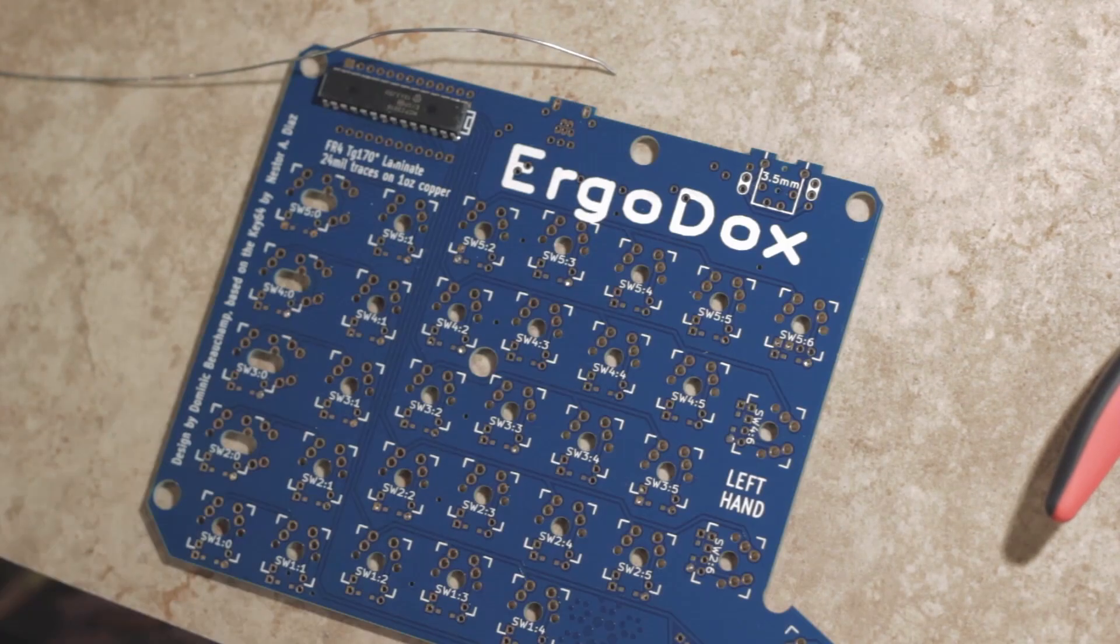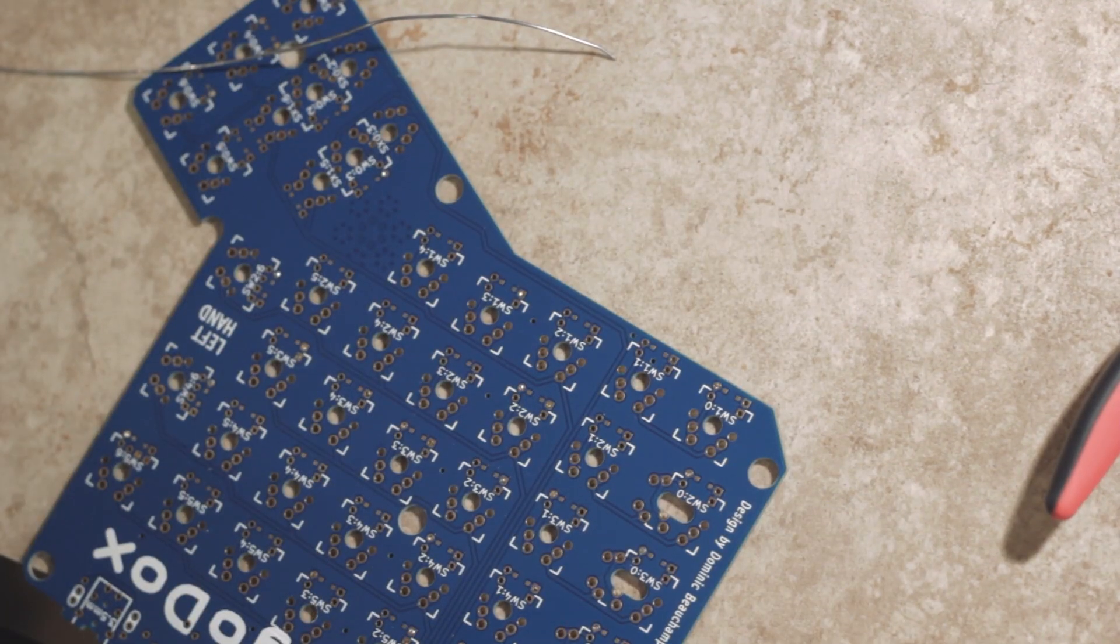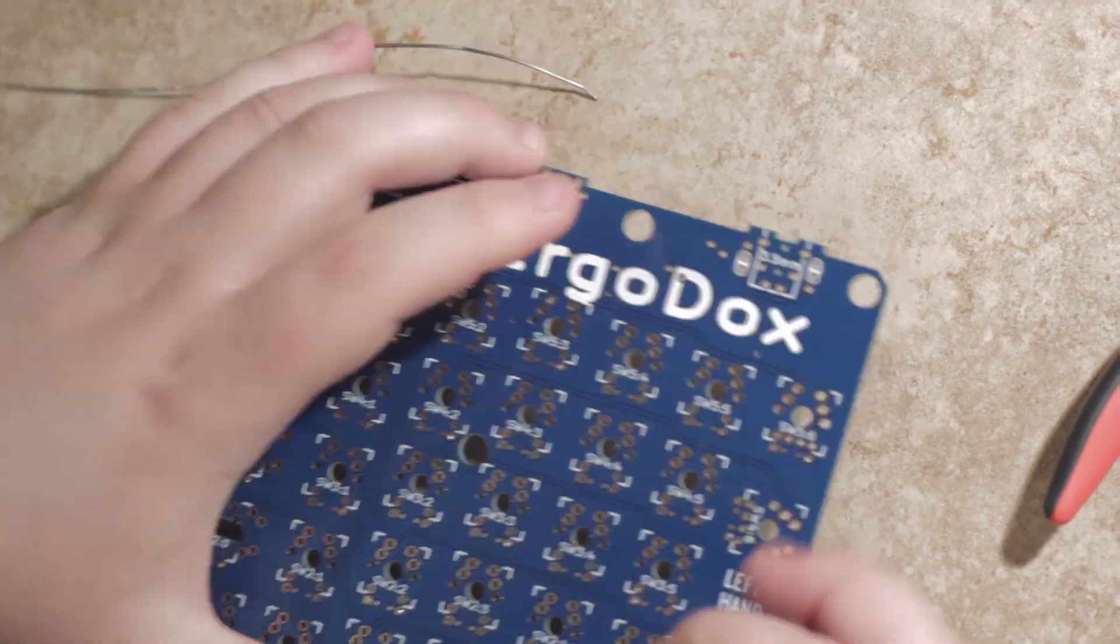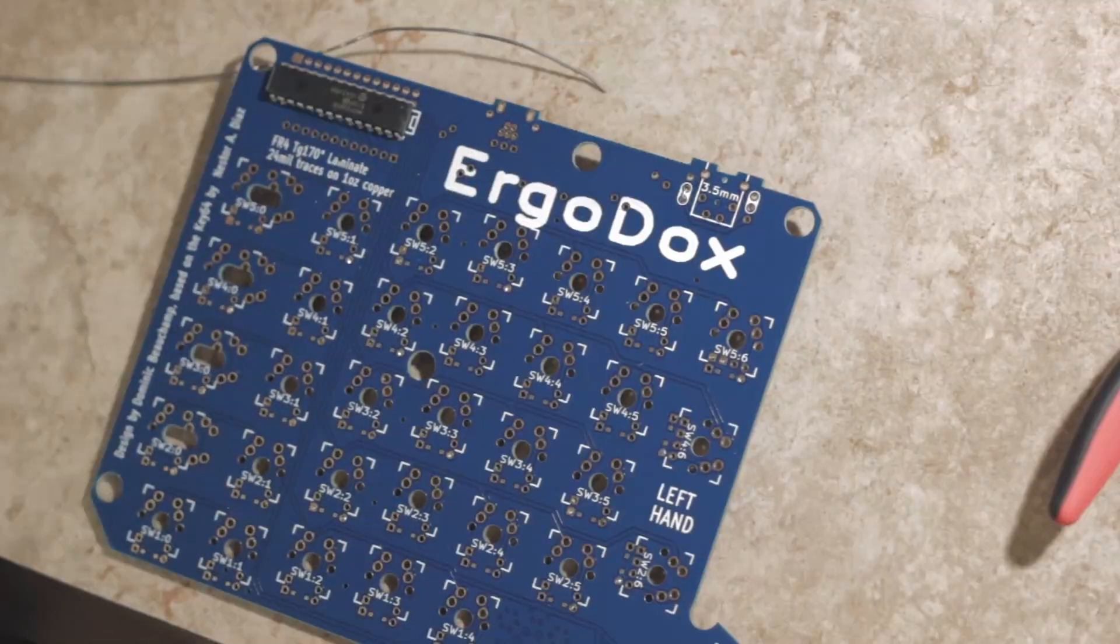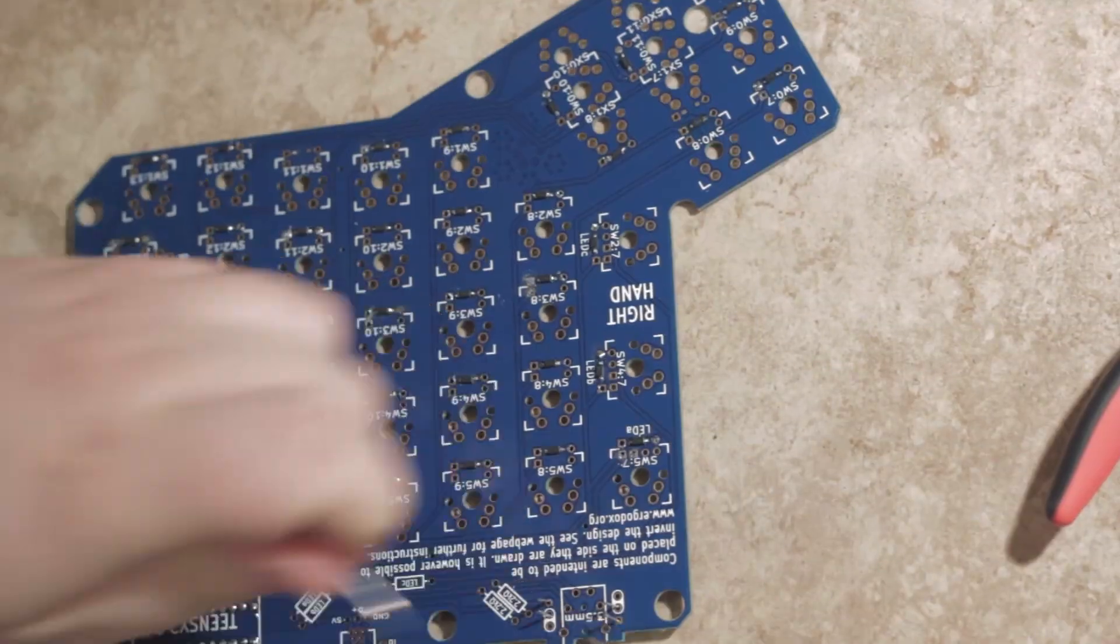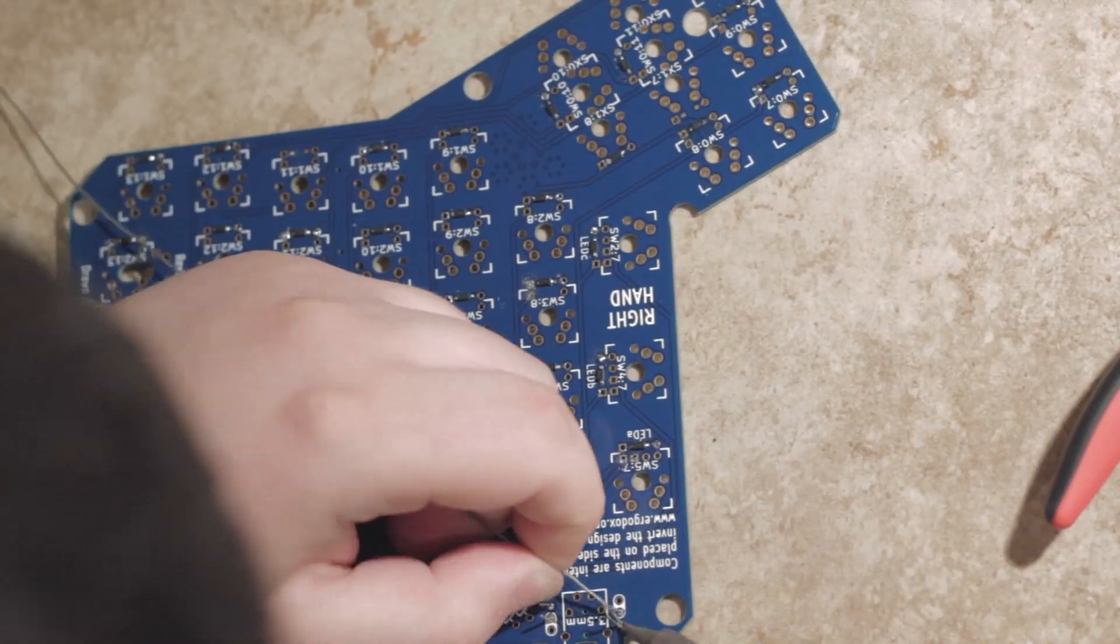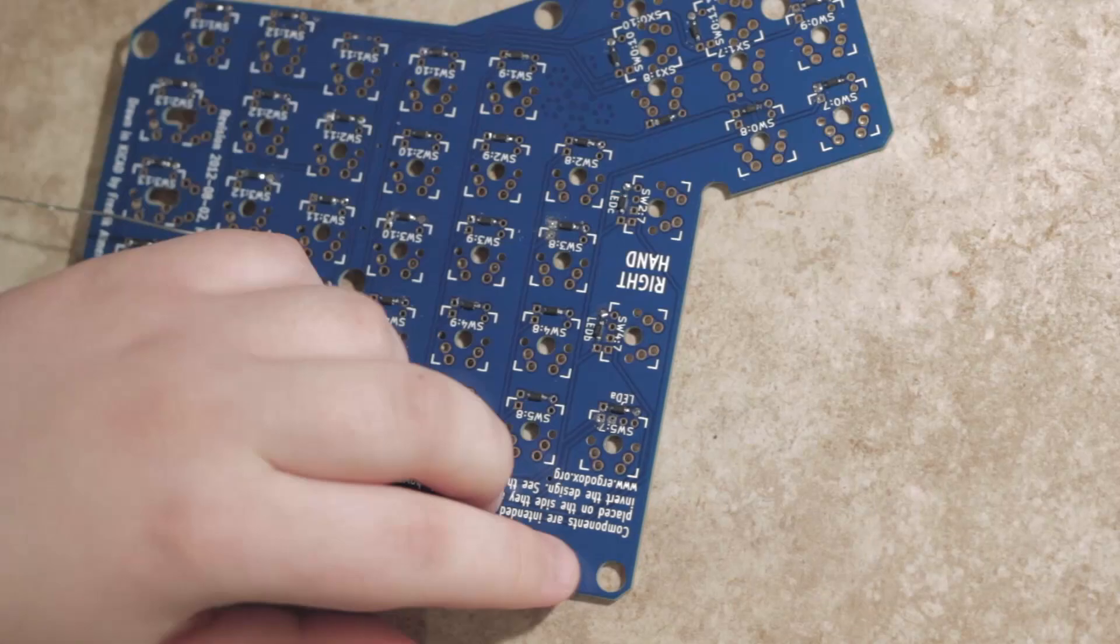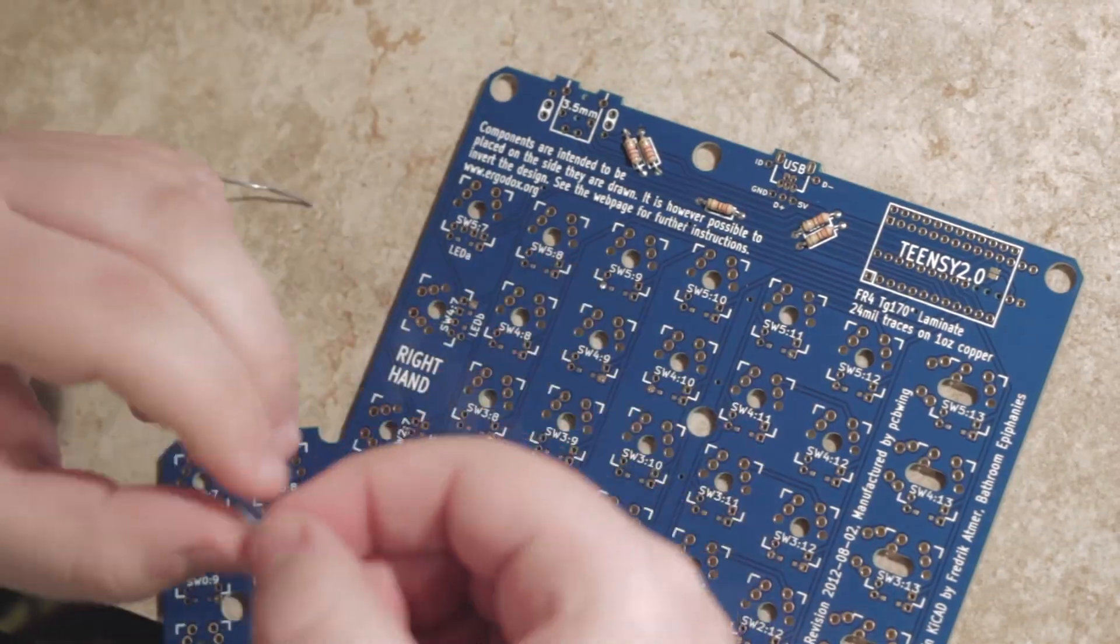Besides the diodes, everything else is through-hole, and it's very easy to solder, just like any other kit or project that you've done before. Stick the component in, flip the board over, solder it. There really isn't that much trouble you can get into.